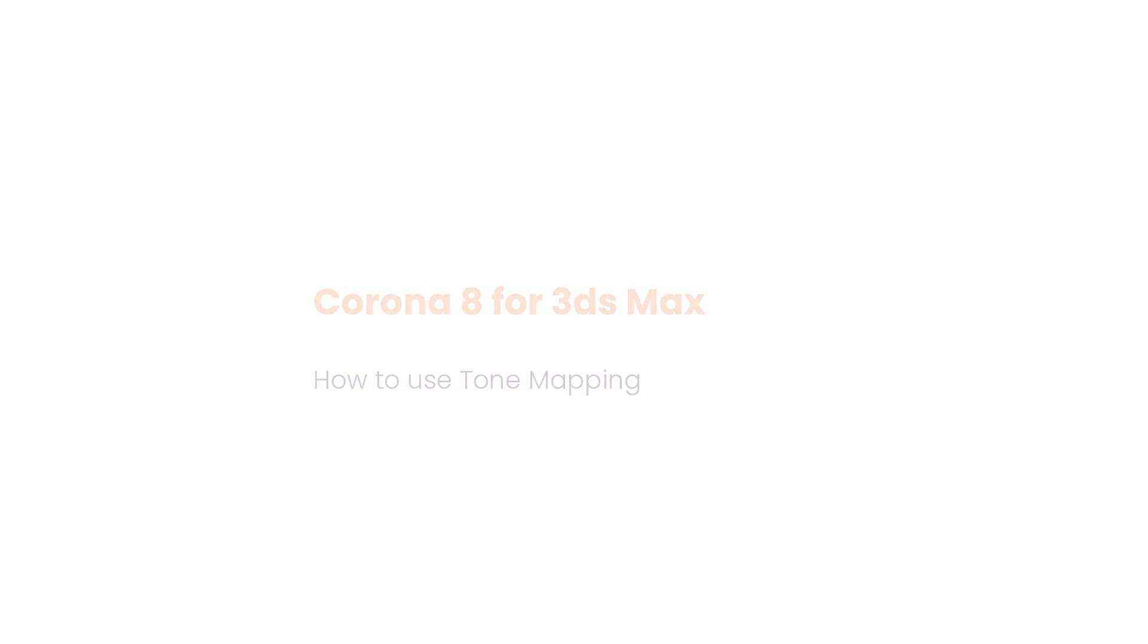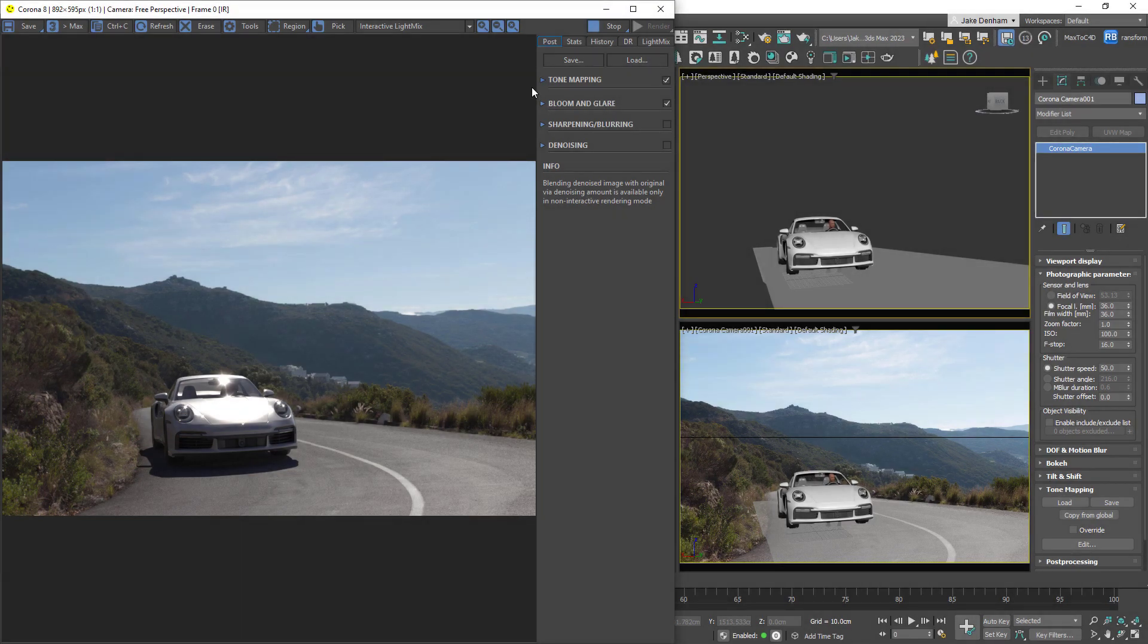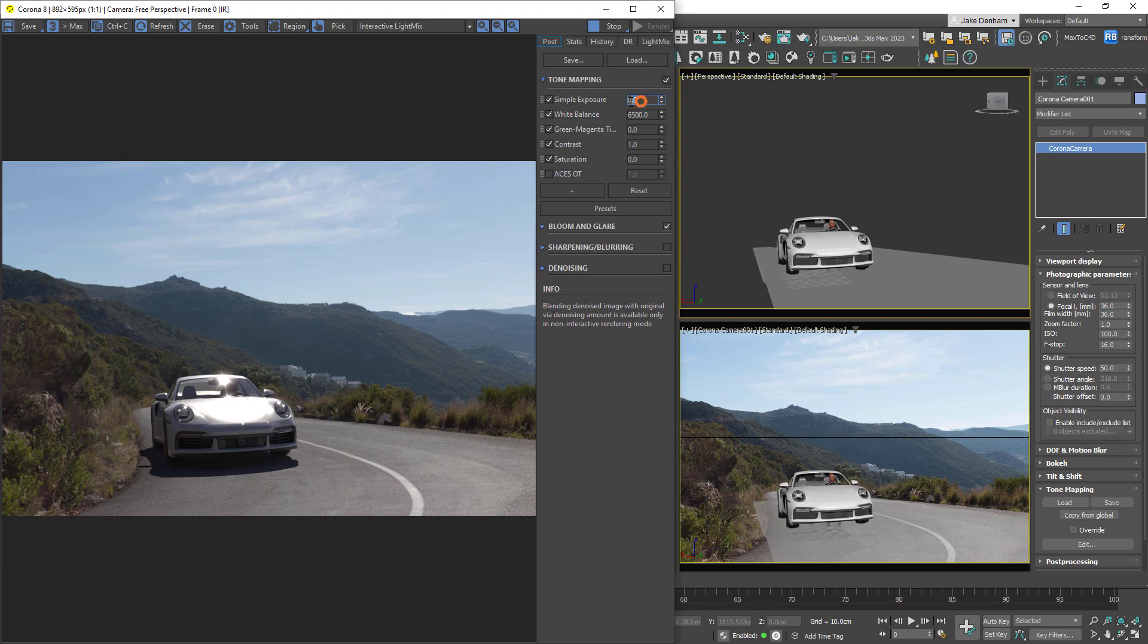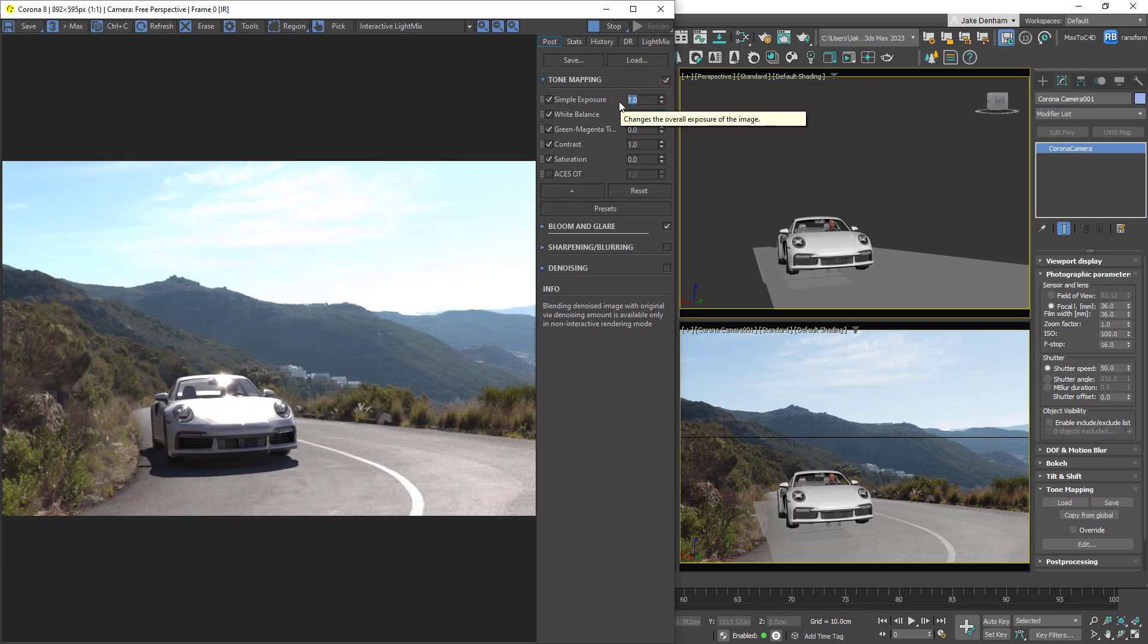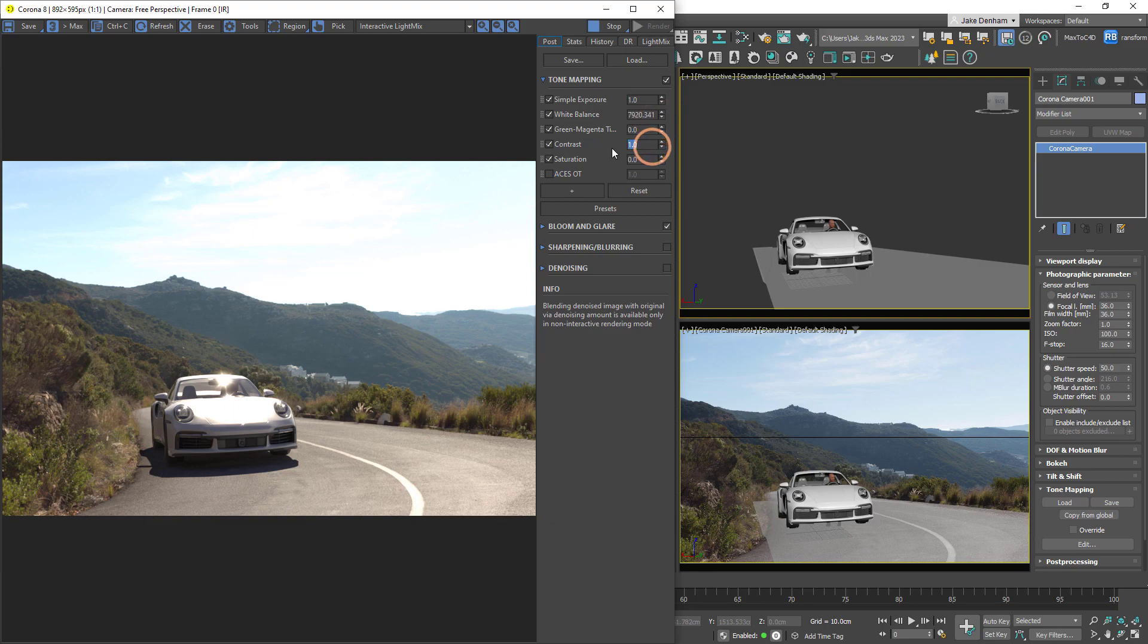Tone mapping now comes in a configurable stack of operators, so you can add, delete, and move them as you require. We can find the tone mapping stack in the virtual frame buffer under post. The default stack consists of simple exposure, which will control the overall exposure of the image. We've got our white balance, tint, contrast, and saturation.